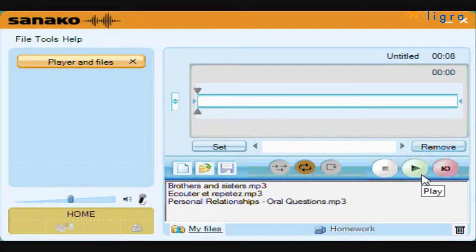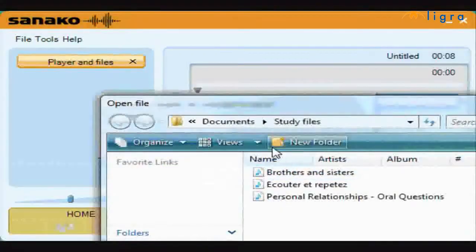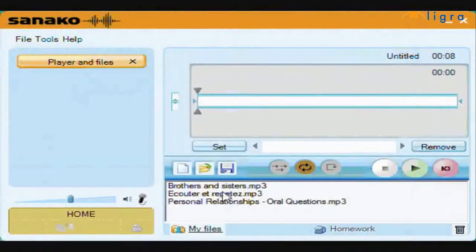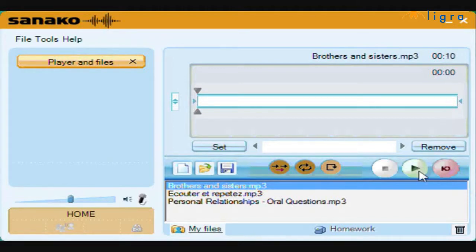Listening to audio or video files is perhaps one of the most common ways for you to learn a language. To do this, simply open a file. You can either open and browse, or double click on a file from a file area. Once opened, the file name is displayed along with the total file length. Press play to start playback and pause at any time.